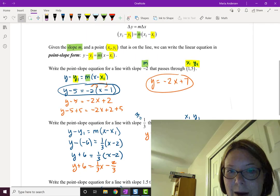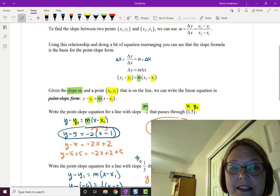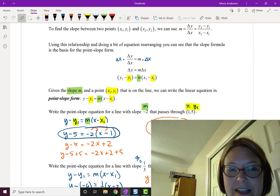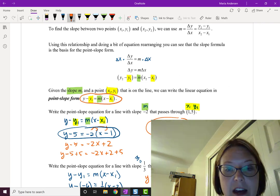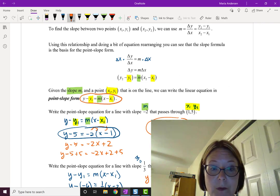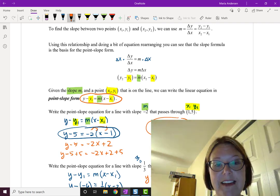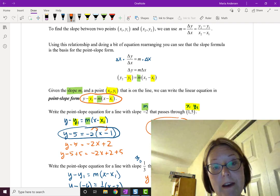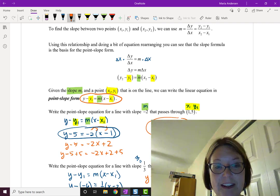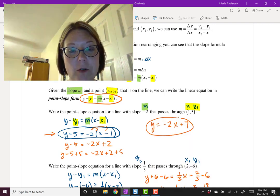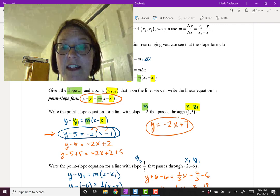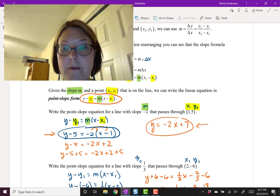Quick recap: the point-slope form is y minus y1 equals m times (x minus x1), where we replace the slope m and the point (x1, y1). That gives us the point-slope form, and then distributing and solving for y converts it to slope-intercept form.